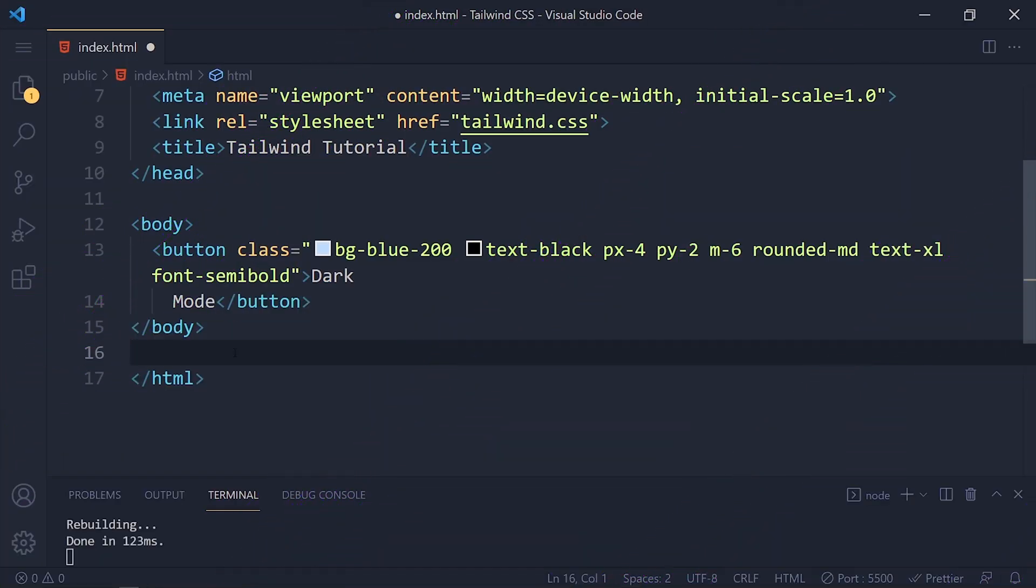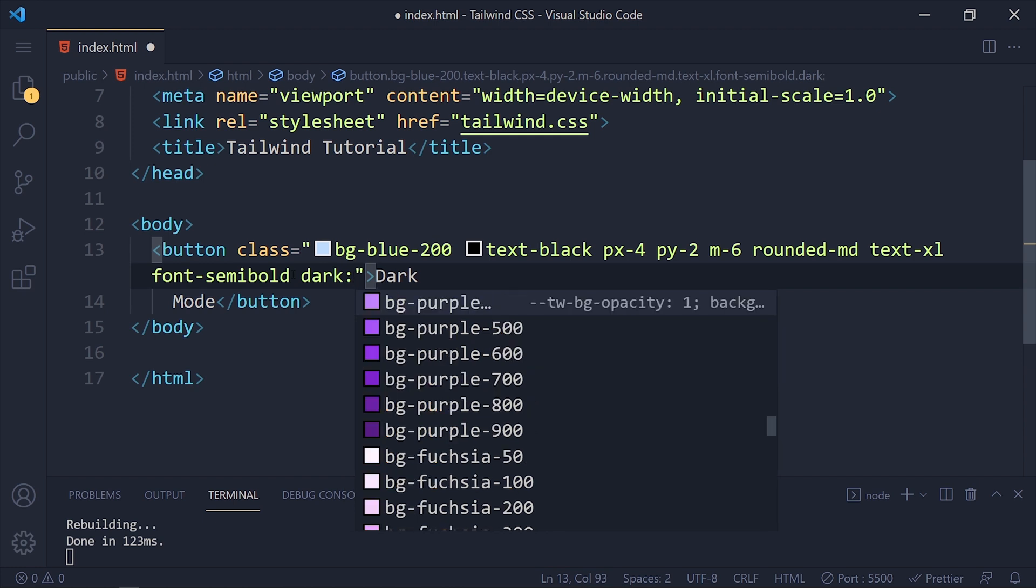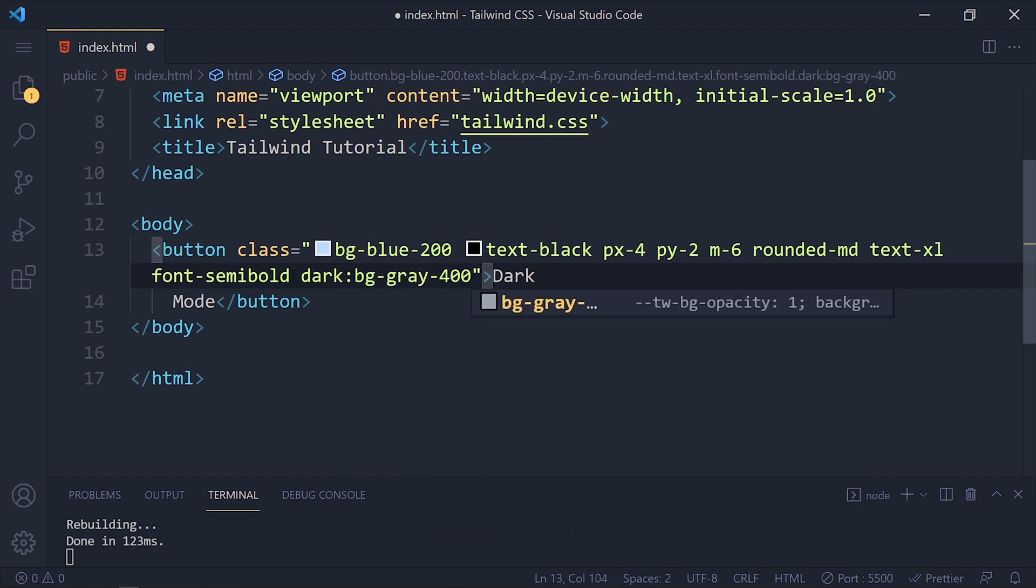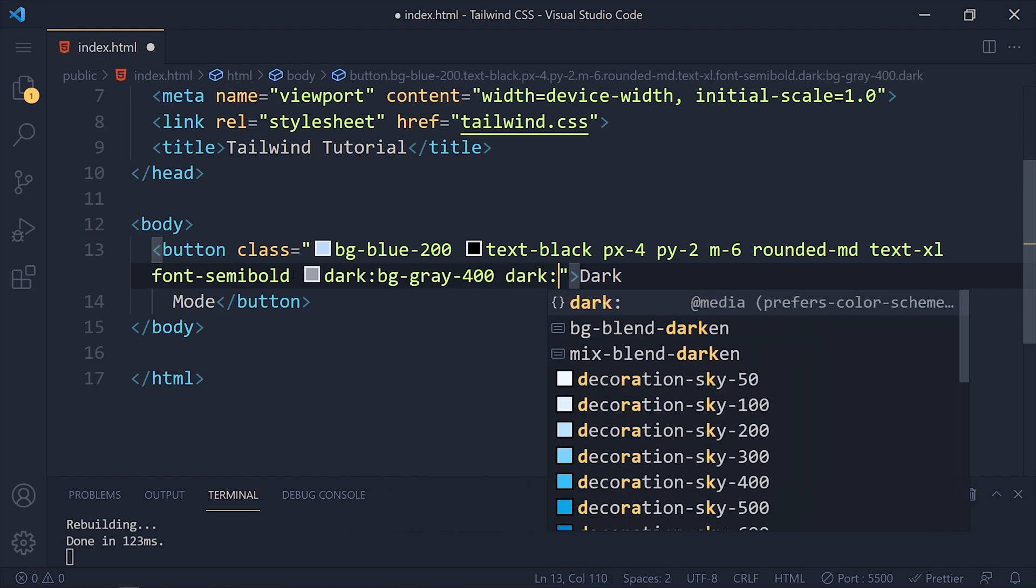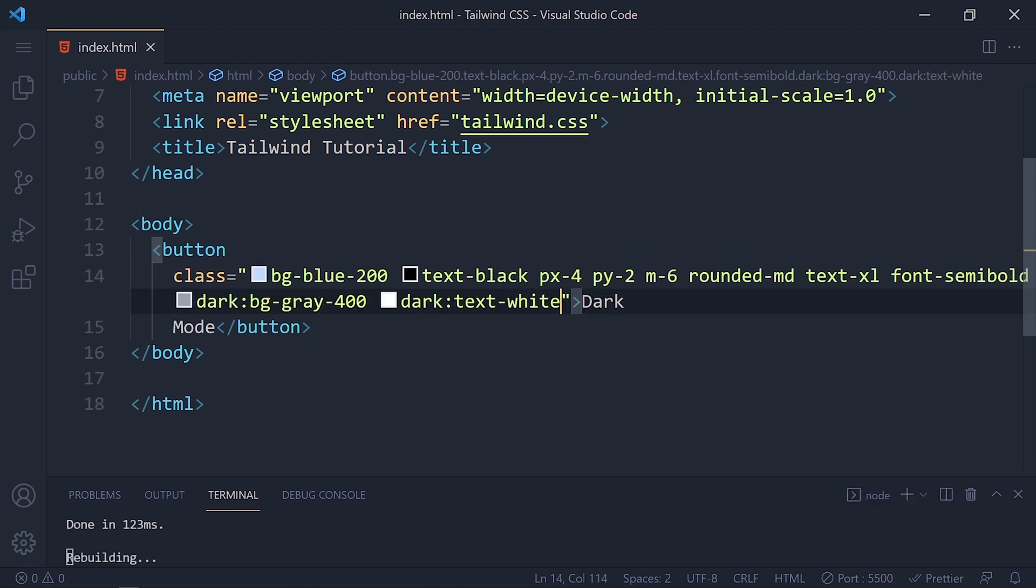So here I am taking one simple button and add dark:bg-gray-400 and dark:text-white for grey background and white text. Save it and take a look.